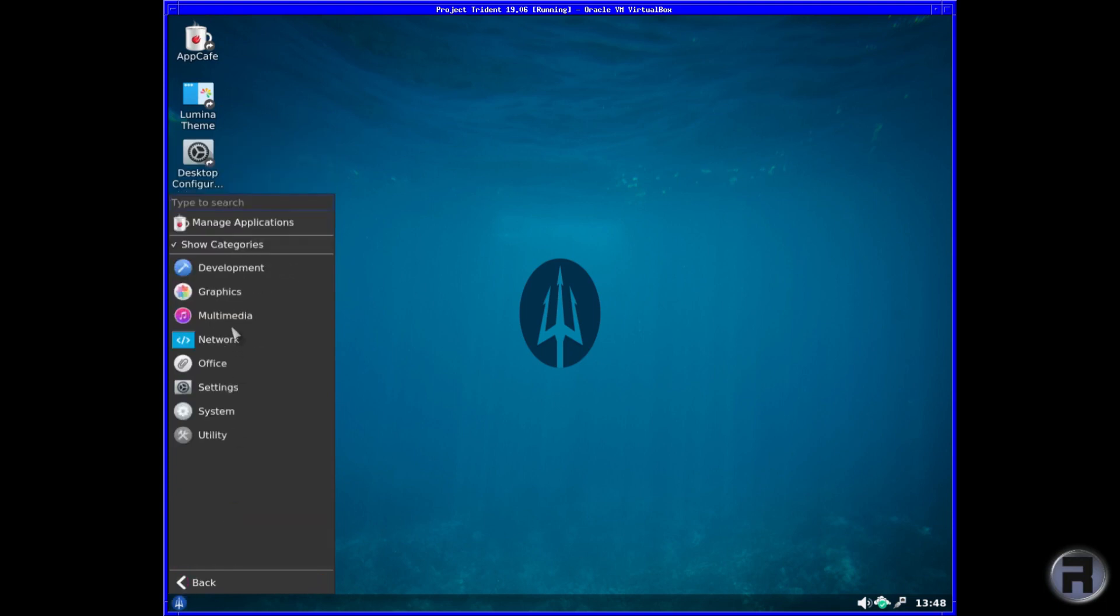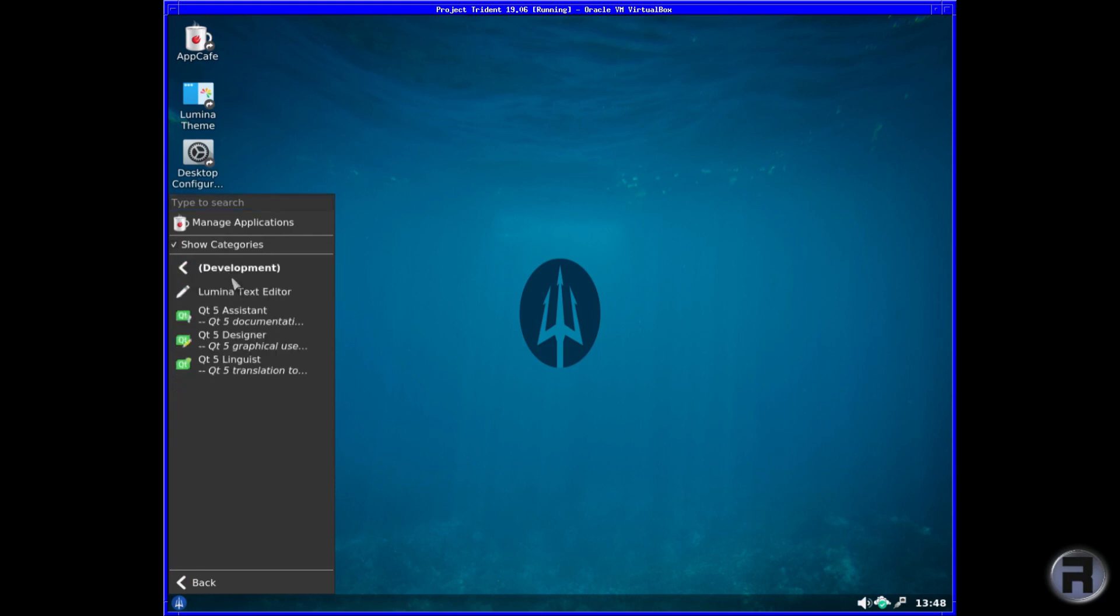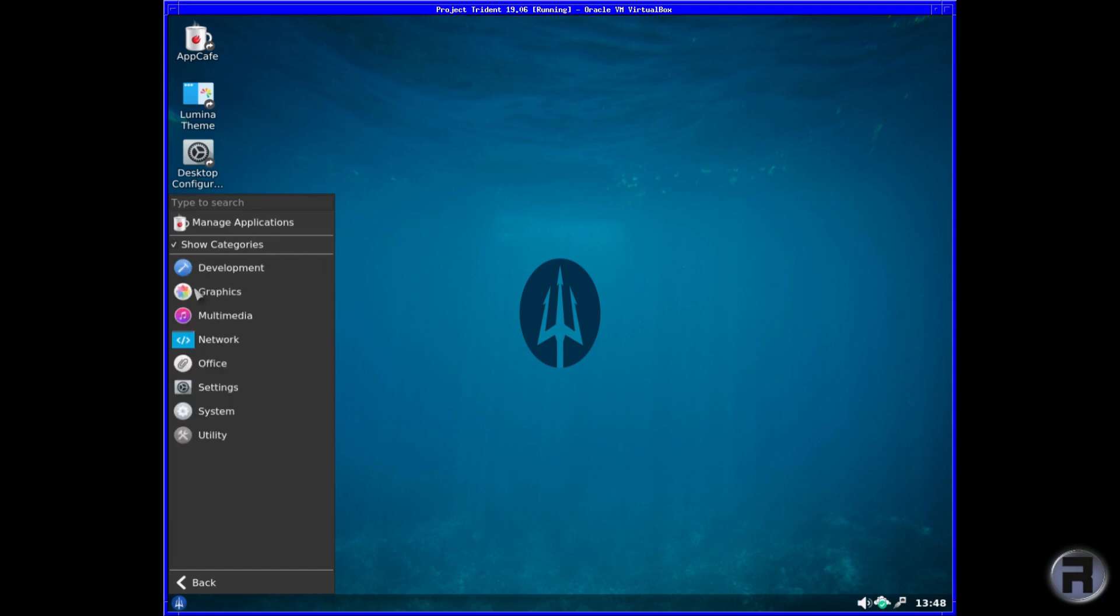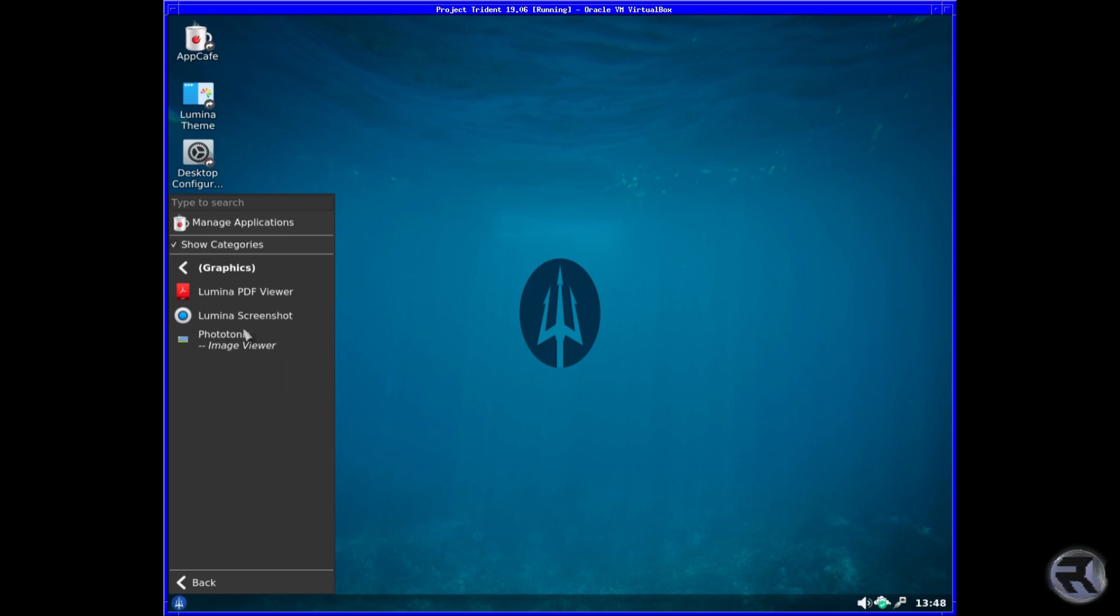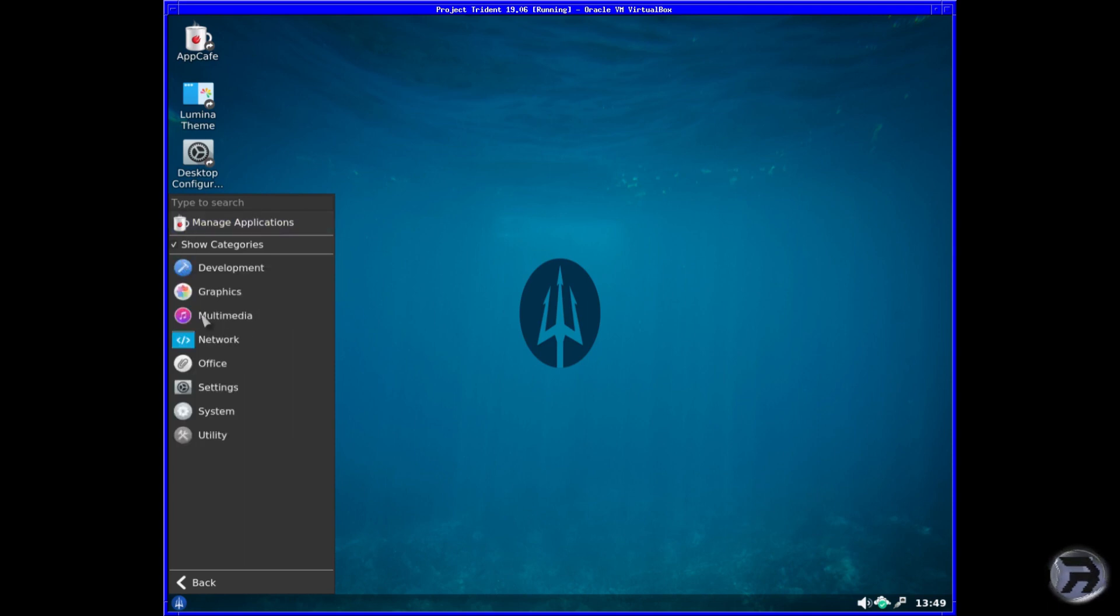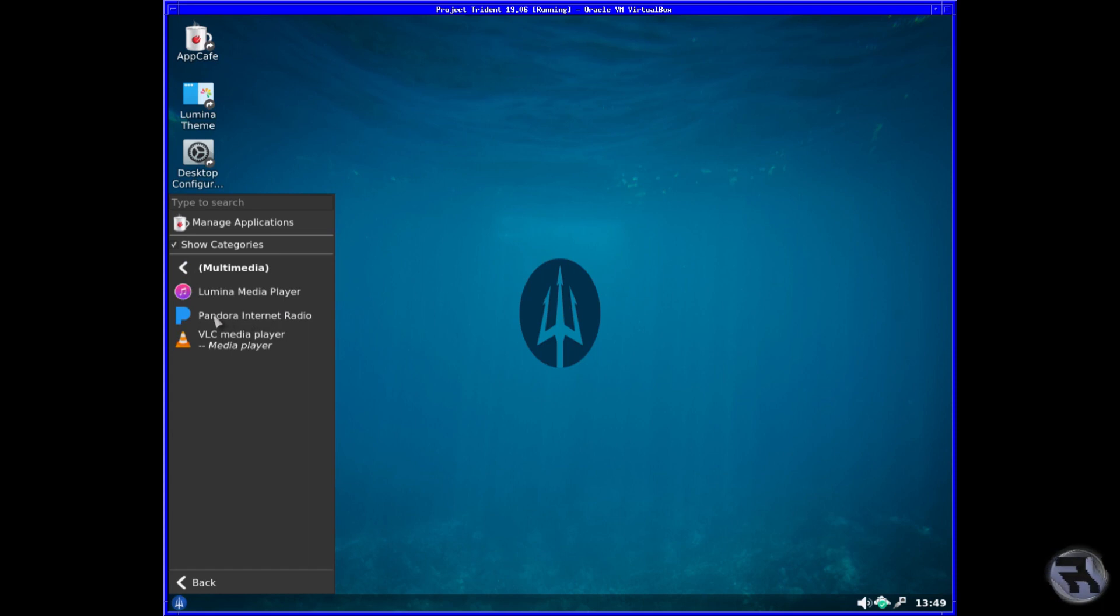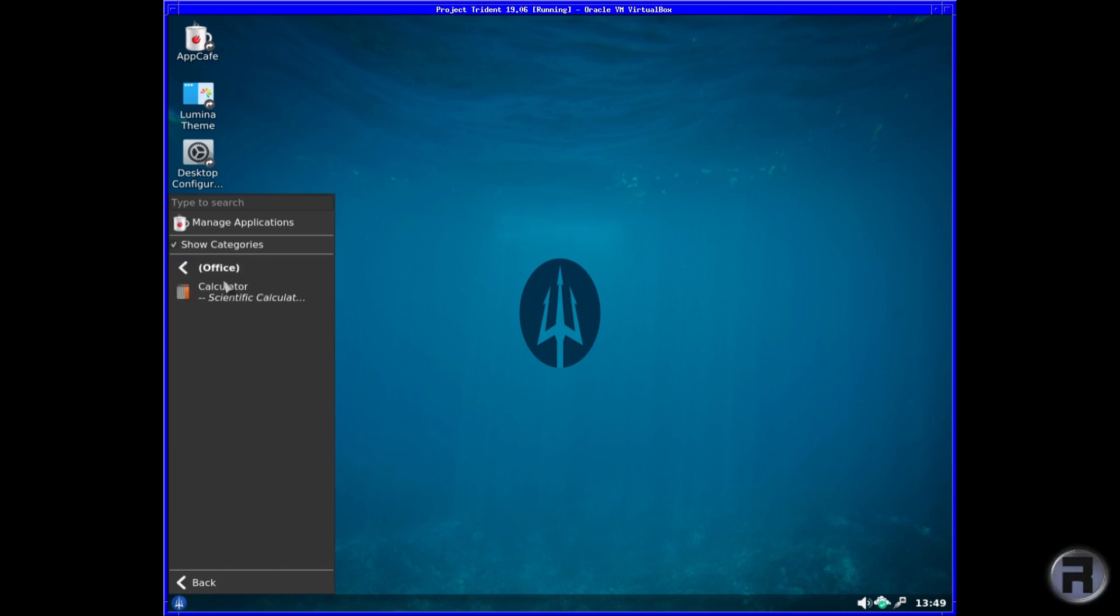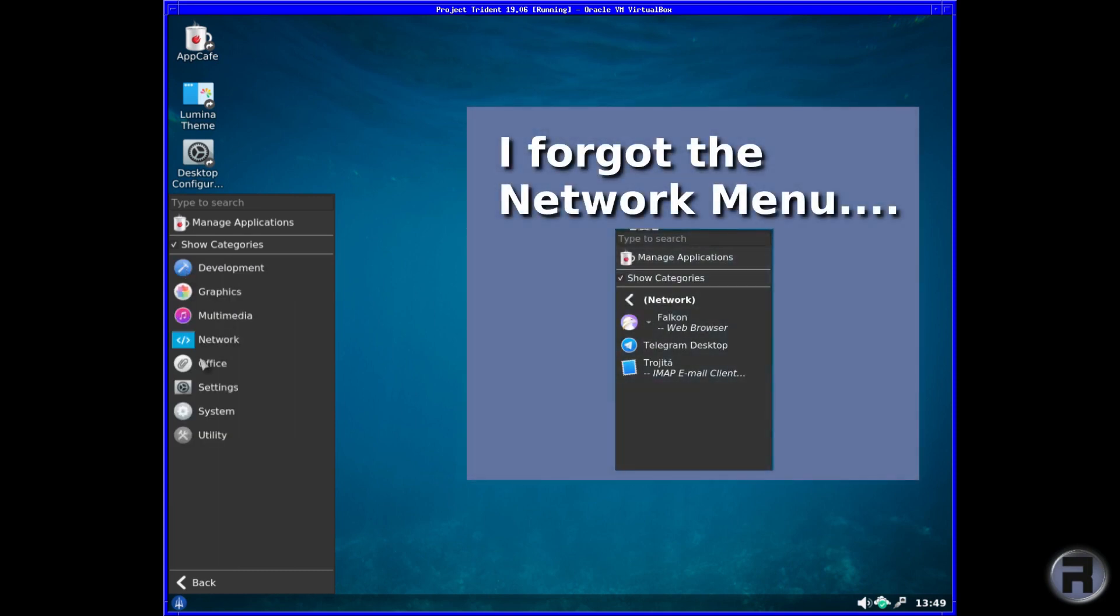So we browse applications. The ones that already come with it—in development you get Qt5 Assistant, Lumina Text Editor. Graphics has Lumina PDF, the basic things really: screenshot utility and Phototonic. And you get Lumina Media Player, Pandora Internet Radio, VLC.